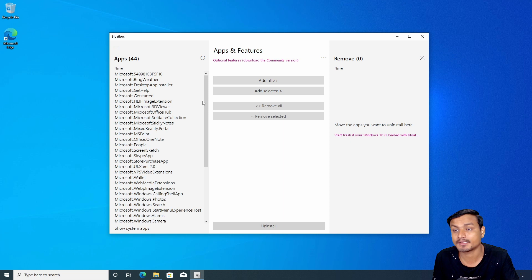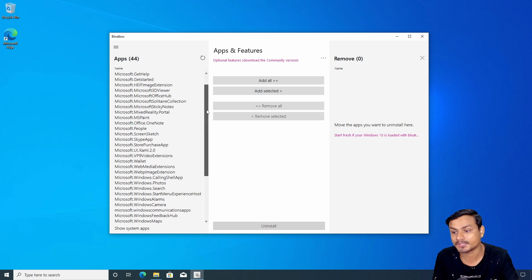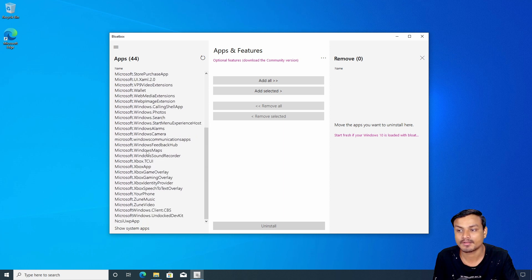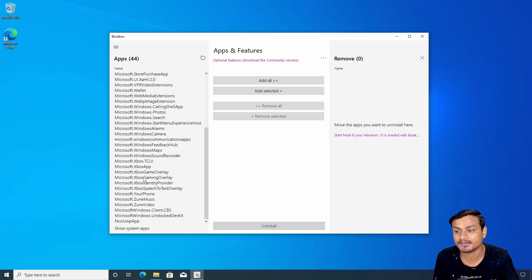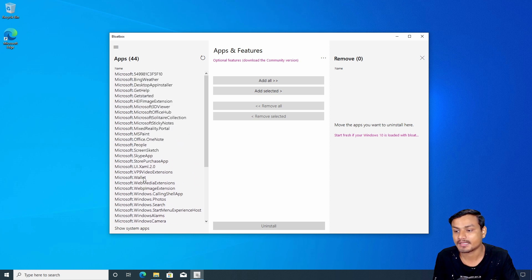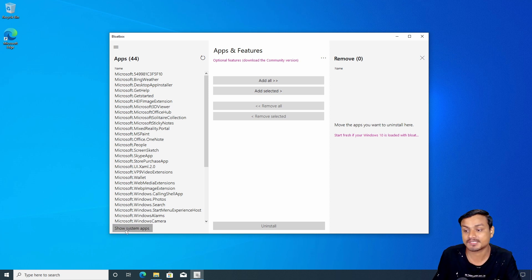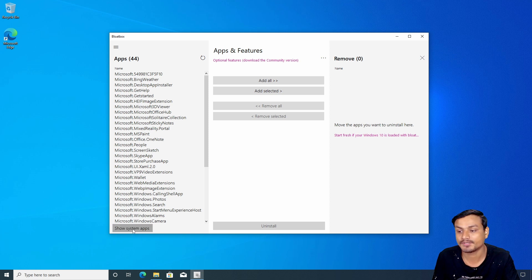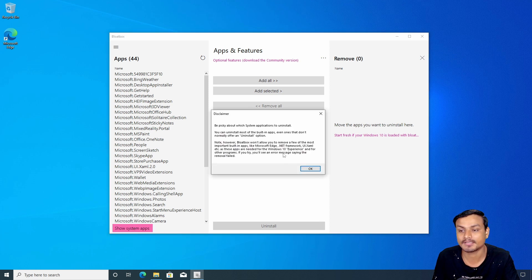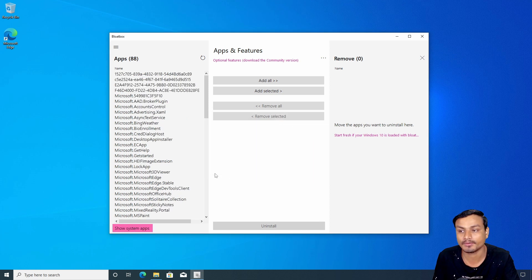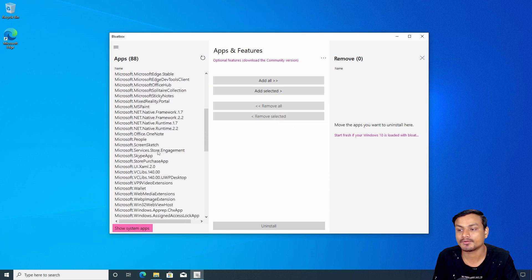This is what it looks like — very simple and easy to use. These are the applications that come with Windows 10. You can also see and uninstall system apps too. At the bottom left side you'll see 'Show System Apps'. Click on that and it will give you a disclaimer, and then you can uninstall system applications as well.